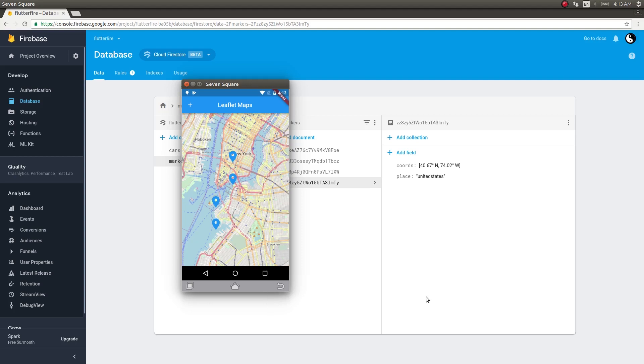Wow, you can see that a fourth marker has been added here on our map. This entire thing happens because we are using streams. Streams represent data that is arriving over a period of time. So whenever a new marker gets added to a Firestore collection, that data comes into our application which is then made into a marker and placed on our map.